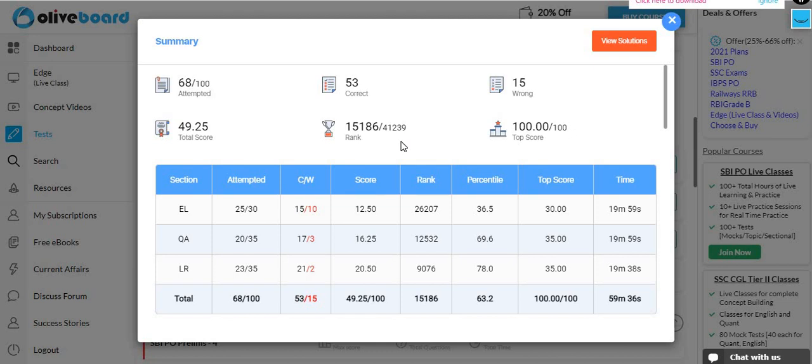We will talk about the label. So, I talked about the sectional English that I had total 25 attempts, 15 is correct and 10 is wrong. And if you talk about the score, it's 12.50.